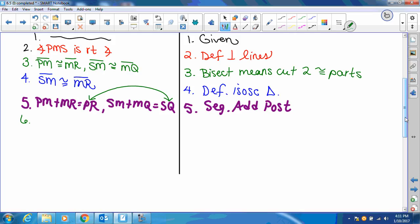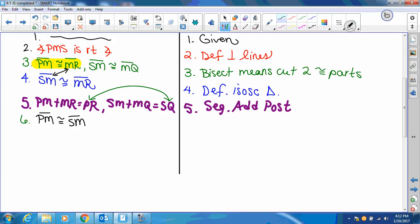Now we're going to need to do some more work before we can say these two are congruent. Going back to some things we showed congruent — we said that SM and MR were the same. So let's say segment PM is congruent to segment SM. Then, because those two are the same, we can say segment MR is congruent to segment MQ. And that would be substitution.